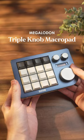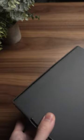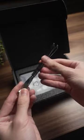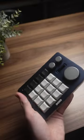The Megalodon Triple Knob macro pad. It's really big. We get a cable, a keycap and switch puller, and the macro pad itself.